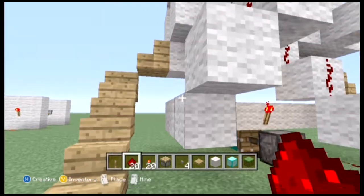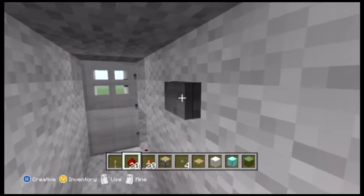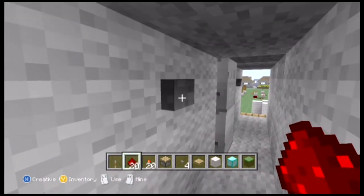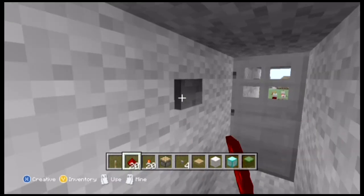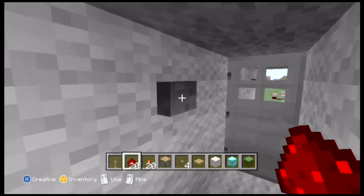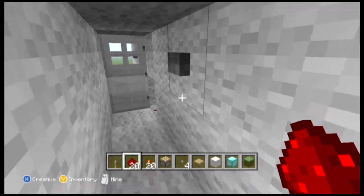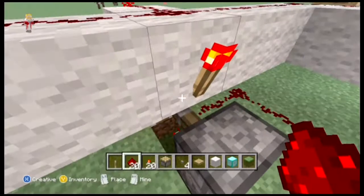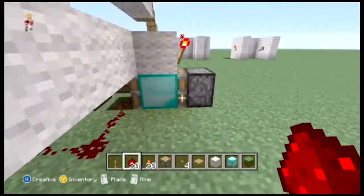So if you imagine all of this was underground and this was the entrance to your base, you can have a button to open the door and then get in, and then you can have a button on the inside of your house to shut it. So we can open it and shut it both from the inside, or we can open it, get out of the house, and then shut it from the outside. So if I go down here, this is our T flip-flop.